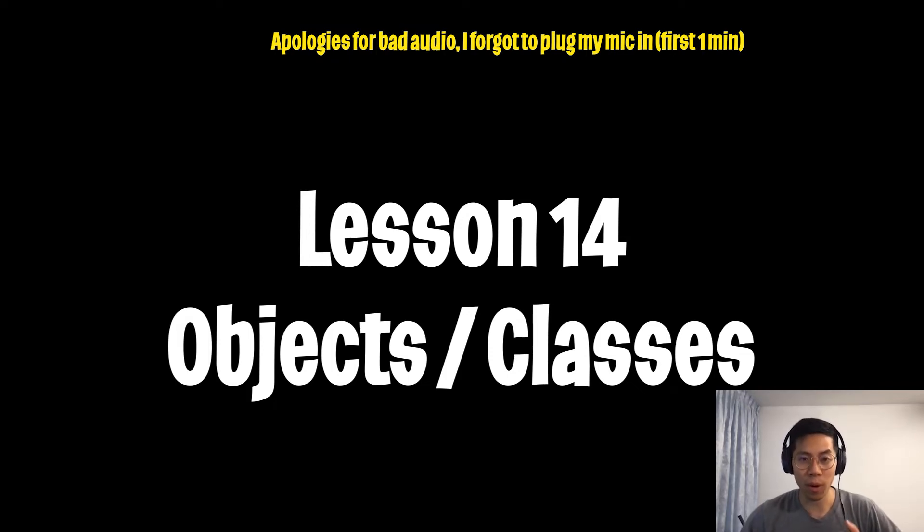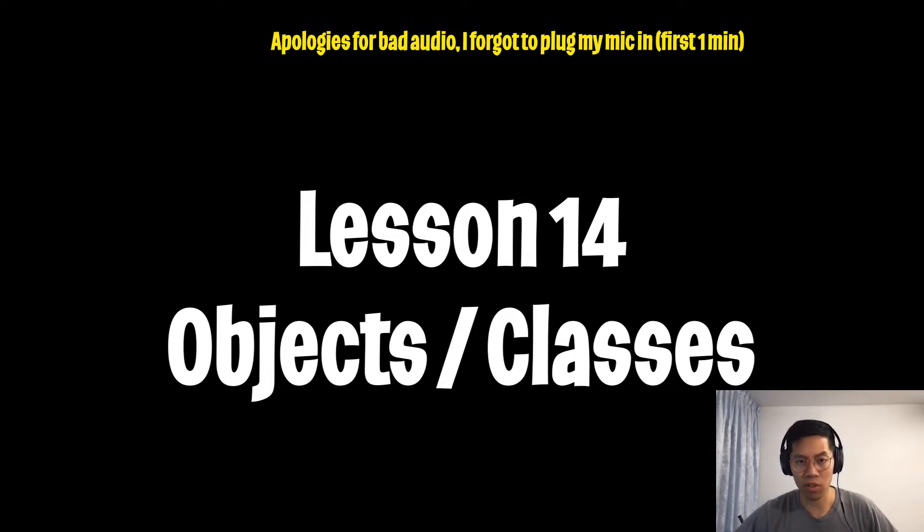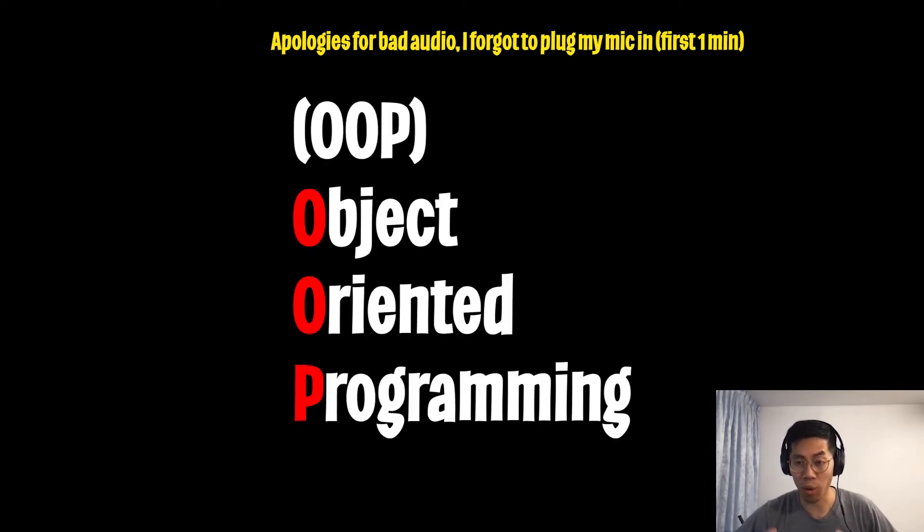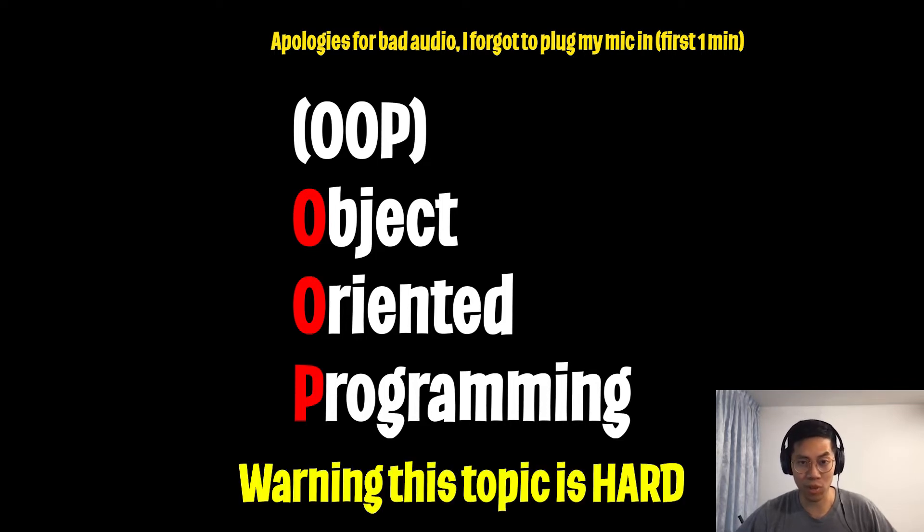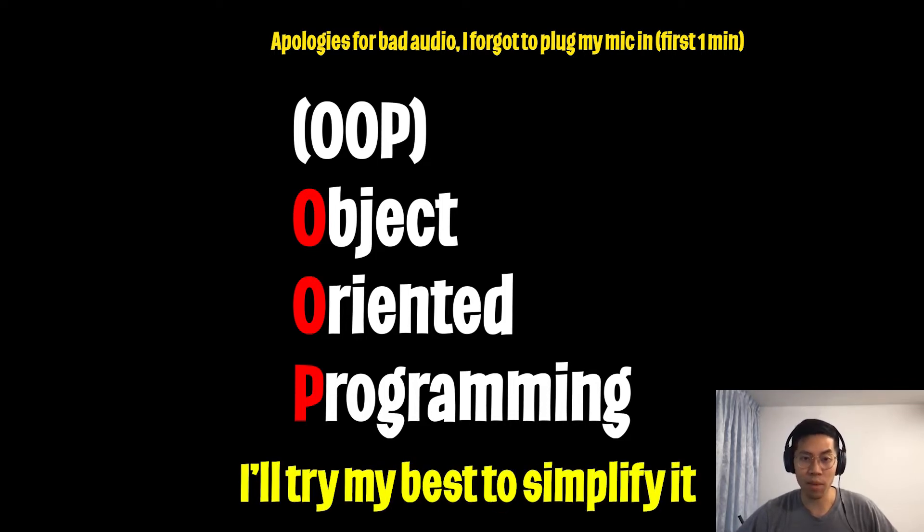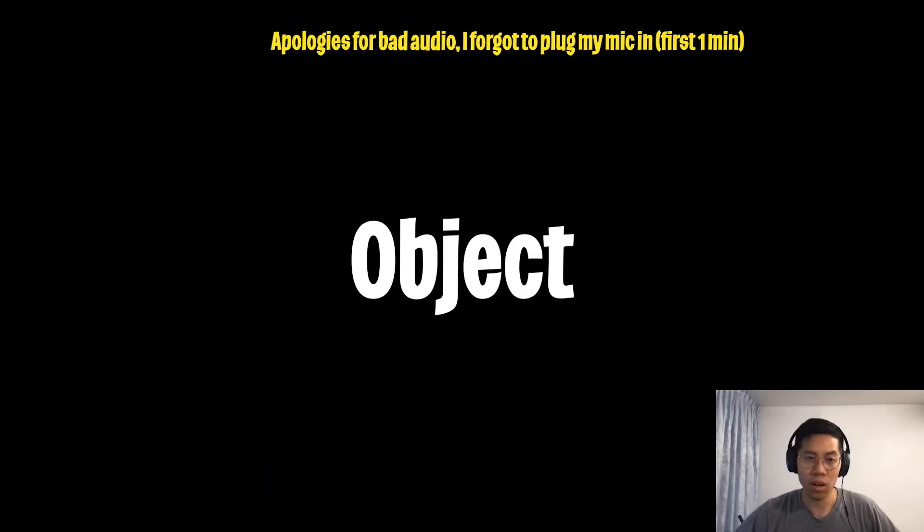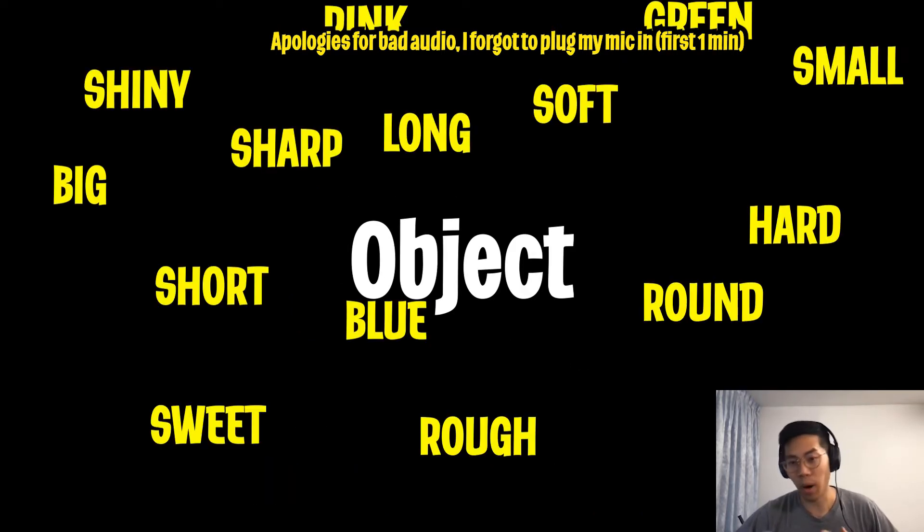Today we are going to talk about objects which are also referred to as classes. You may have heard of this term object-oriented programming before. This is supposed to be one of the more difficult topics to wrap your head around, but I'll try my best to make it as simple as possible. An object is basically an item that has properties.